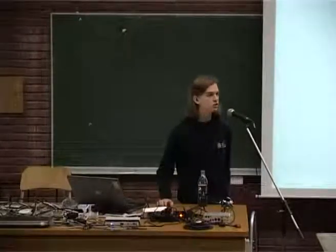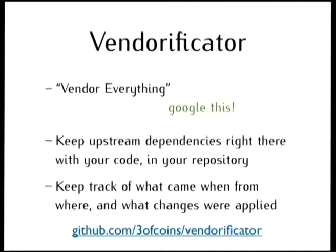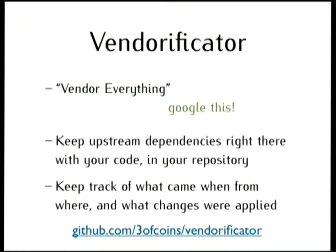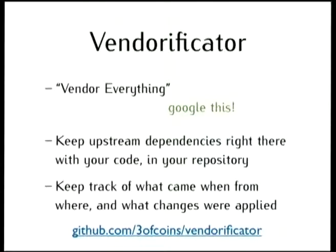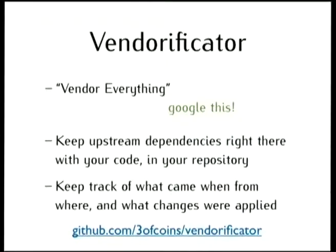It is called Vendorificator and I don't know if you are familiar with the discussion named Vendor Everything. It is a point of view that if you have a project, you should keep all your dependencies together in the same repository. To be independent of original author pulling the source offline, to be independent of RubyGems break-in, to be independent of PyPy being offline, which happens way too often. And you may agree or disagree or agree partially, but it is worth googling the discussion.